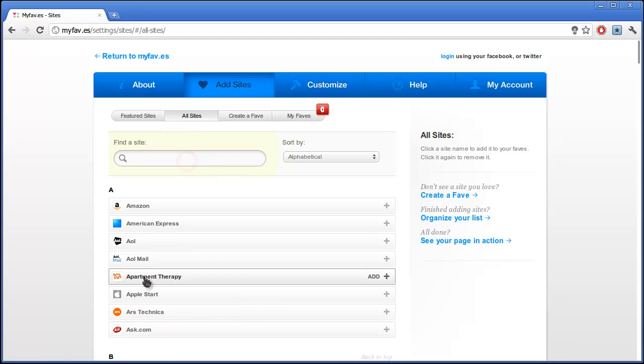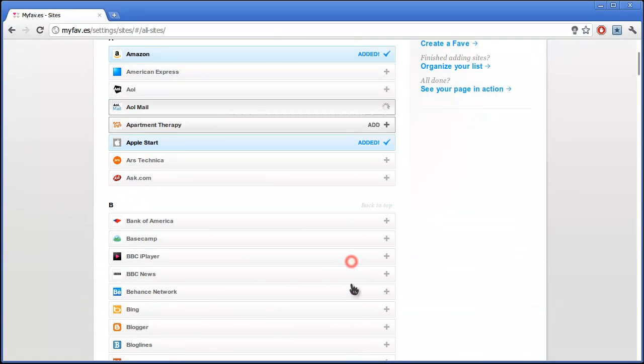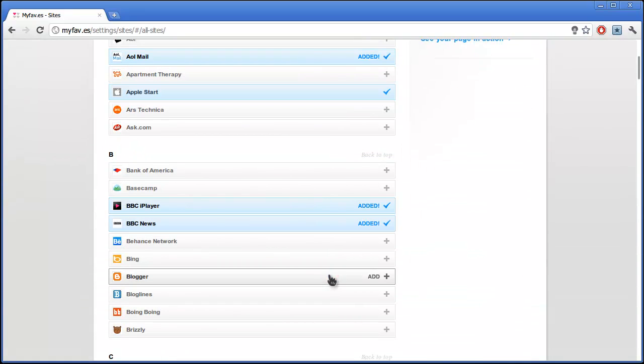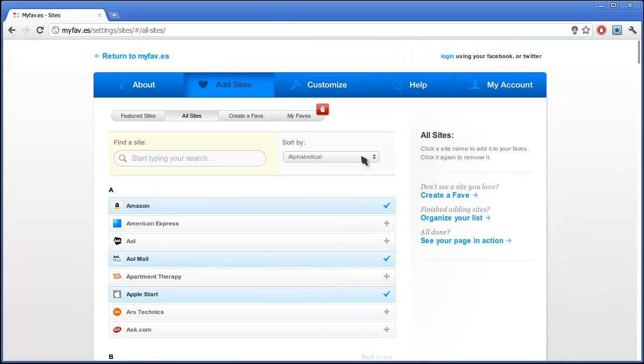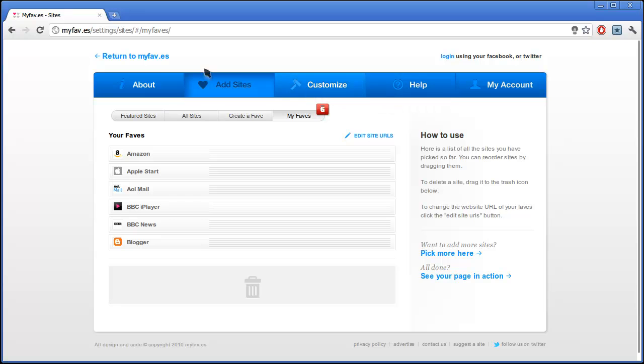I'll just add a few of these here—these are not necessarily my favorite sites, they're just random clicking here. And then they're in my favs.